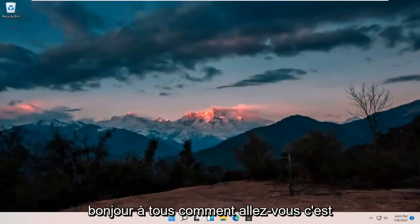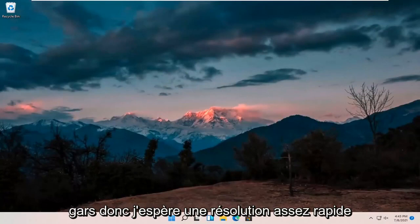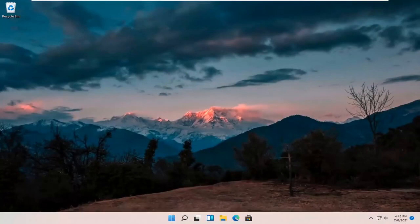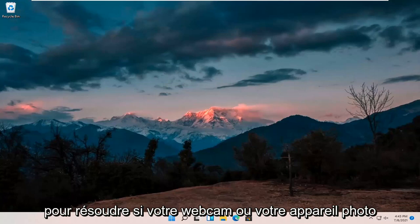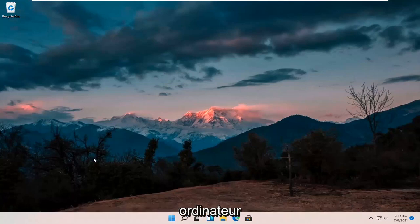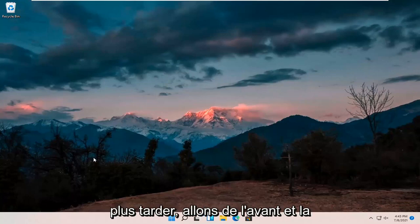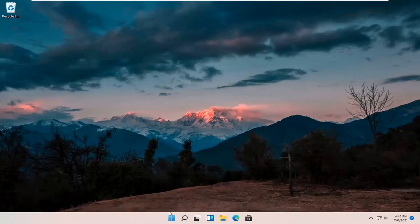Hello everyone, how are you doing? This is MD Tech here for another quick tutorial. In today's tutorial I'm going to show you guys hopefully a pretty quick resolution to resolving if your webcam or camera is not working properly on your Windows 11 computer. This should hopefully be a pretty straightforward process, so without further ado let's go ahead and jump right into it.